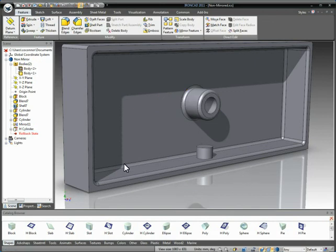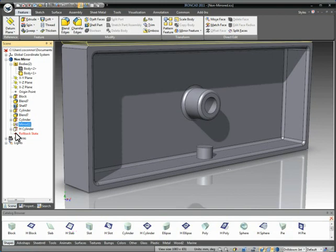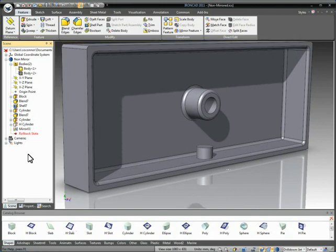Now the one key thing you have to understand about structure part is everything is ordered. So notice our mirror is sitting up here. It doesn't account for that feature that we just added to the geometry. If you always want to include everything that gets added to this part to be part of the mirrored geometry, you always have to make sure that it gets applied last, so that it always will update the mirrored body.